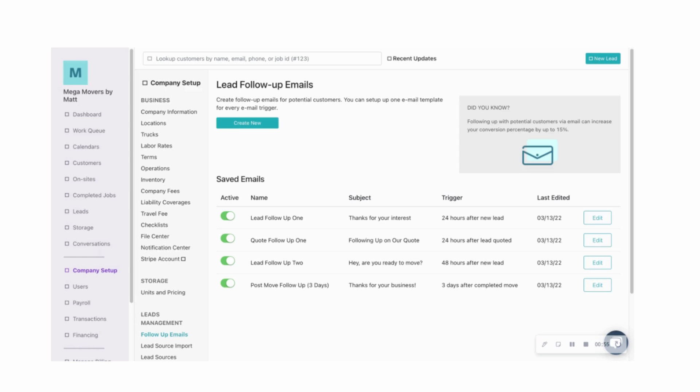Or even let's just say a customer has been booked, but you want to touch base with them prior to the move. Any customer likes to feel special that they are a priority for you and your business. So sending an email in advance with special tips on how to be prepared for move day can really put them at ease and increase the chances of a good review for your business.